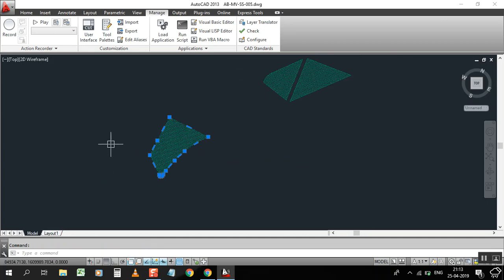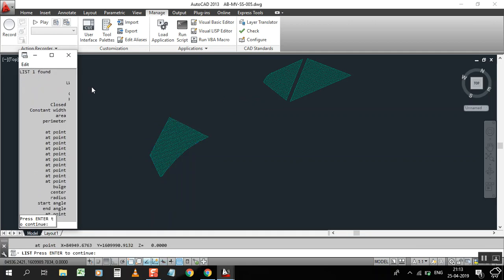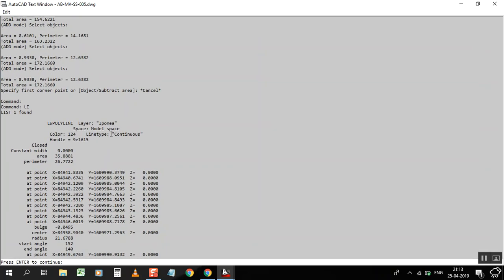The first method is using the LI command. We can calculate the area, and we get 35.88 square meters. The file units are in meters, so it shows 35.88 square meters. This is the first method.